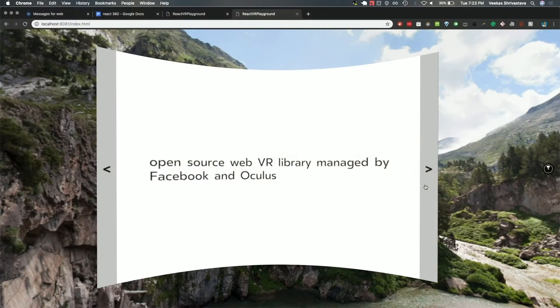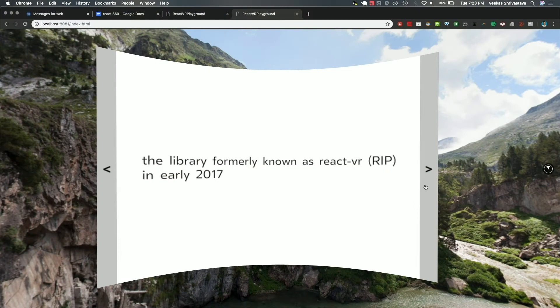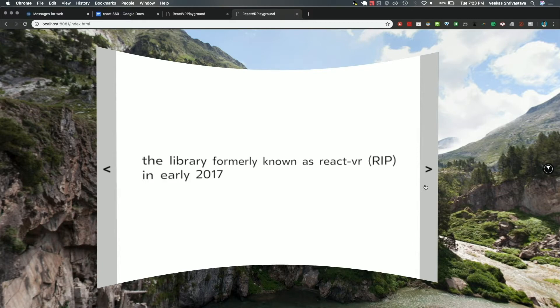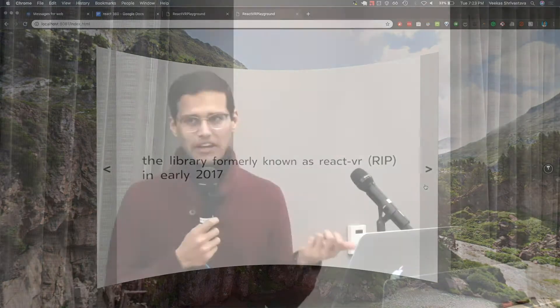So what is React 360? It's an open-source WebVR library managed by Facebook and Oculus. It is based off of a library that used to be called React VR. That was started in early 2017, RIP. There's some stuff I really love about it. In fact, a lot of the tutorials I did when I first found out about React 360 was React VR. And to be honest, I like it better. But it was rebuilt from first principles in 2018.